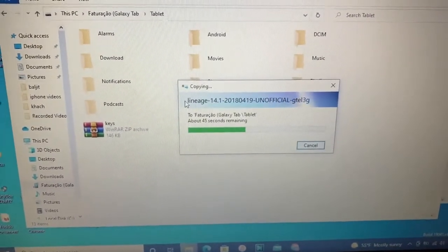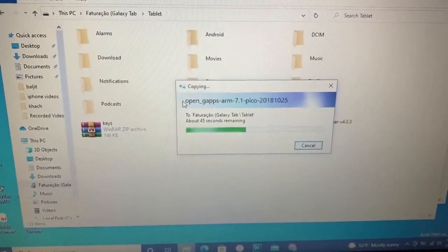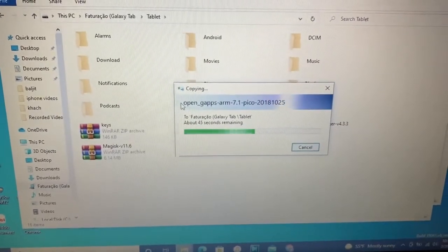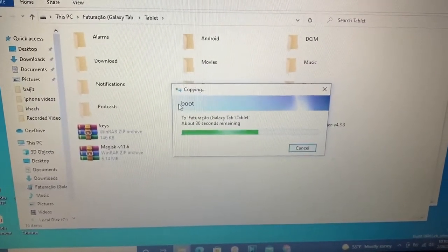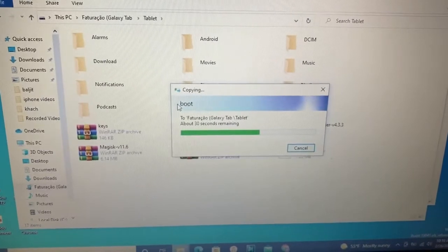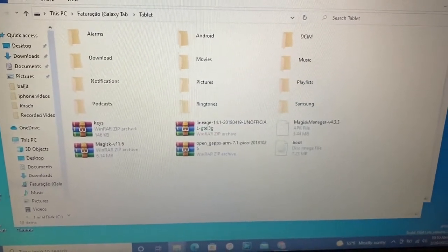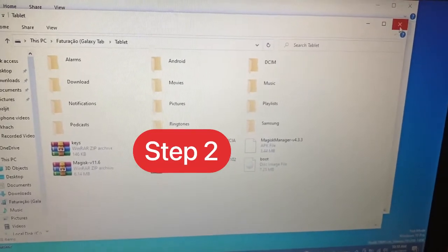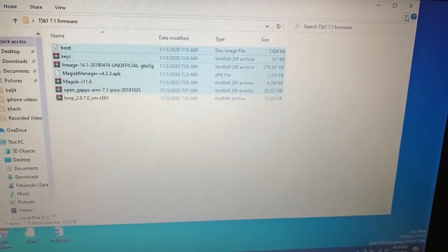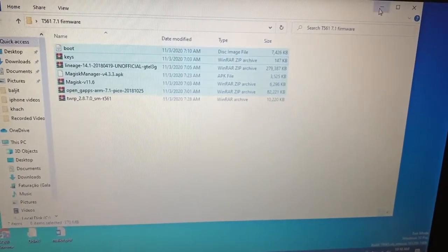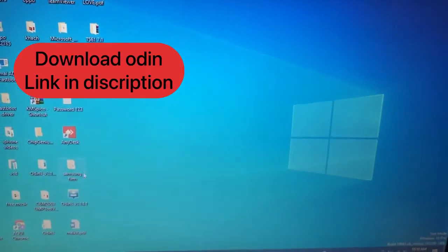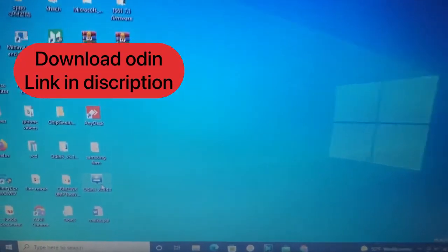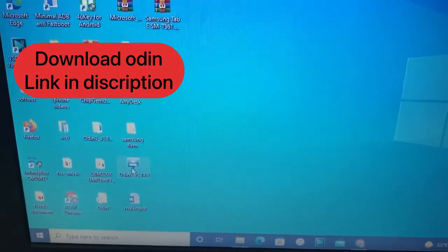Please follow the full video and please subscribe my channel, because we will do something great here. You can see here — only this file we will paste. Next, we will open Odin.